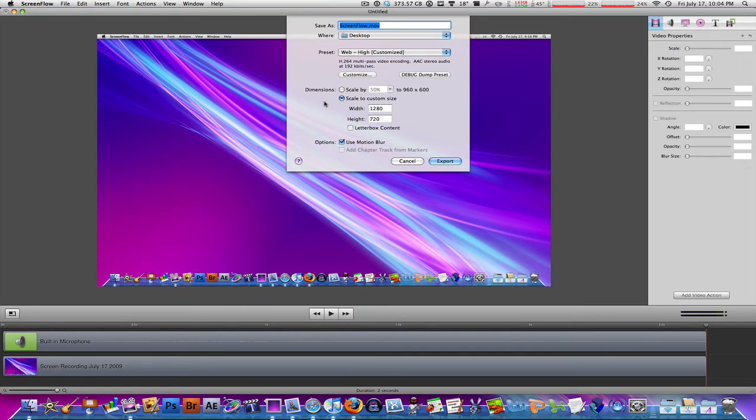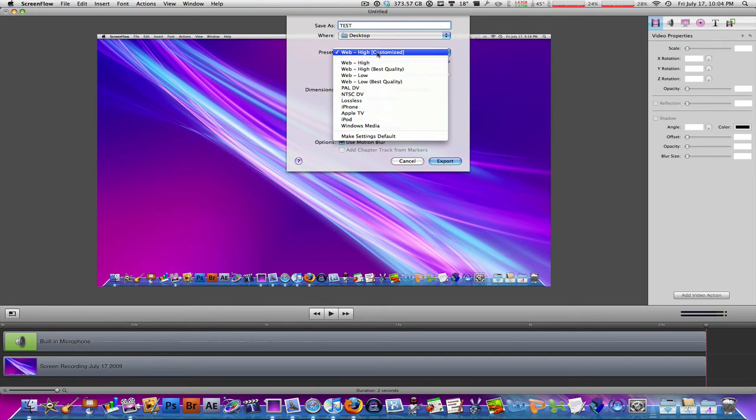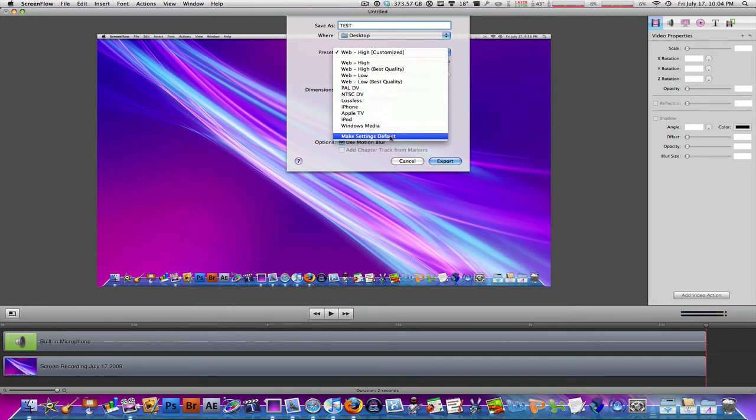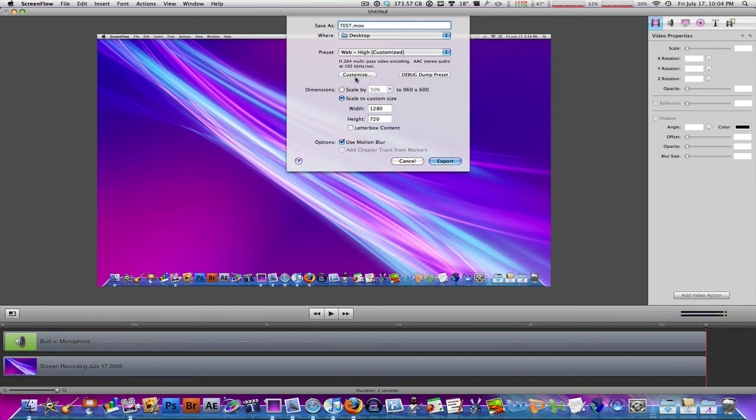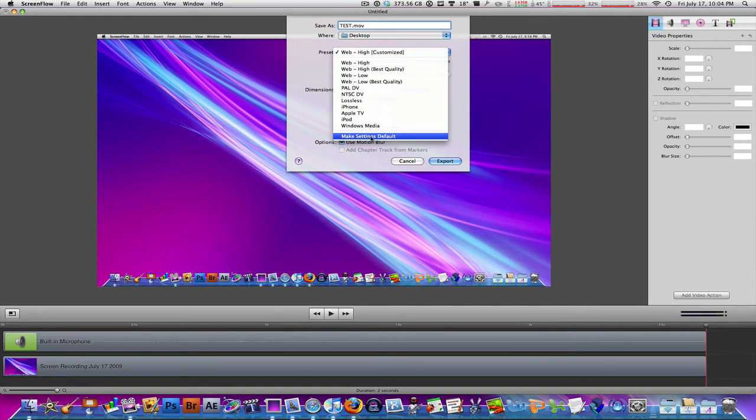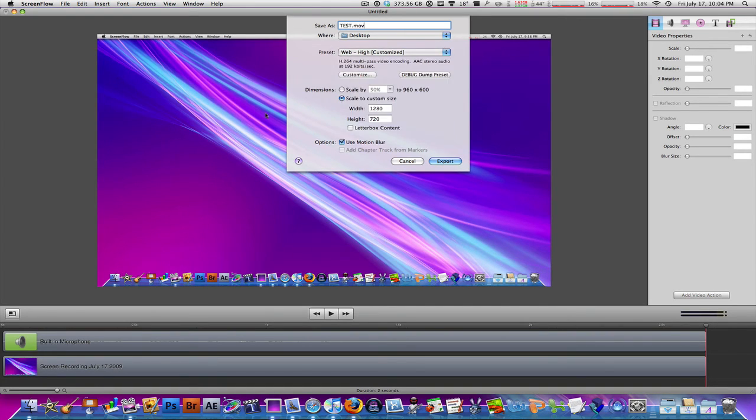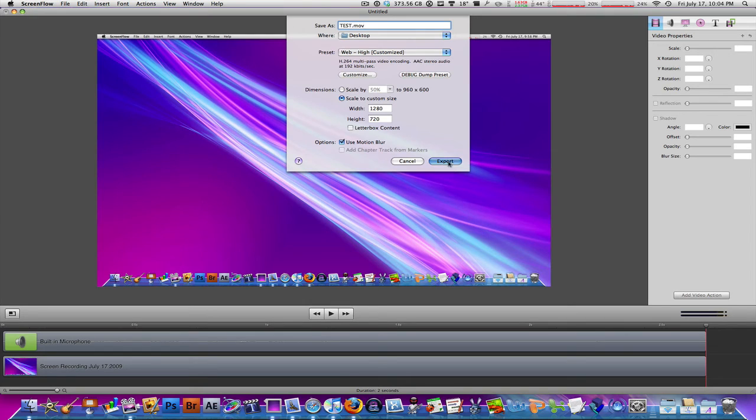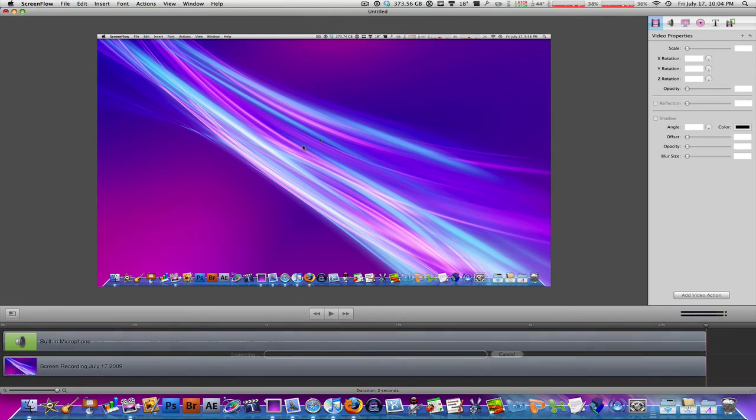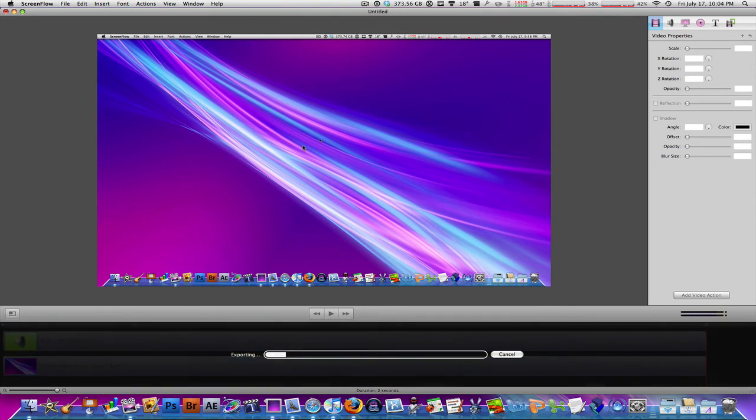I'm going to export this as test. And before you hit export, make sure you go to preset and then click on make settings default once you've changed everything as I've told you. Once settings are default, every time you click export or you go to file export, it's going to have these settings already done for you. Hit export. It's going to go to your desktop. It should take just a few seconds.